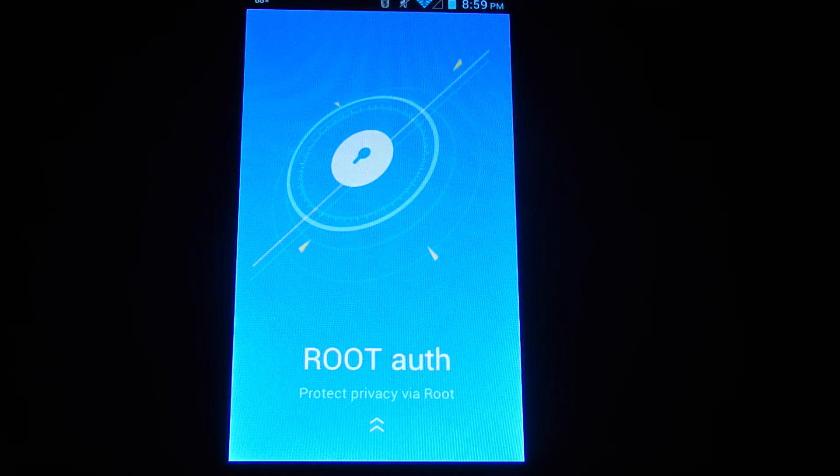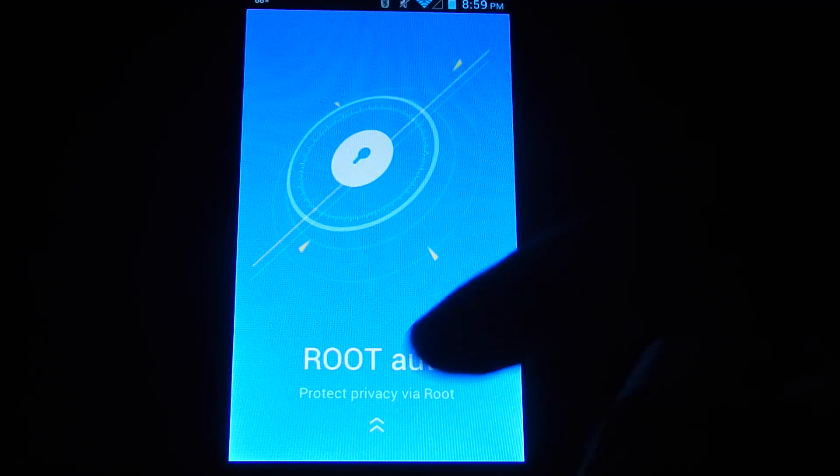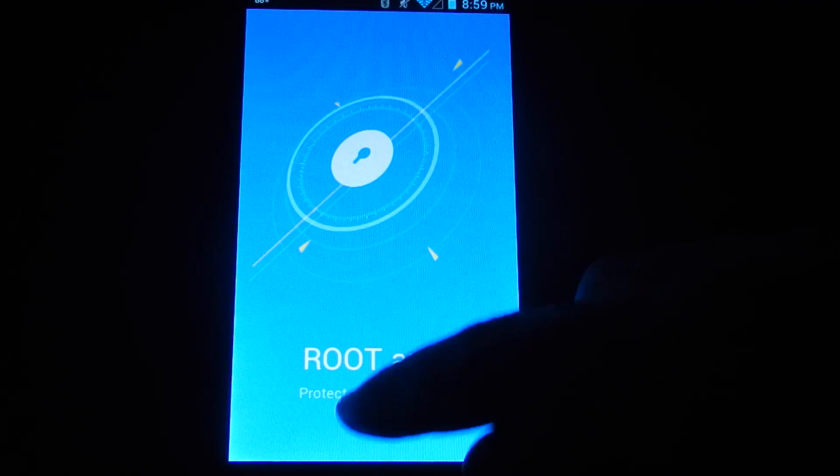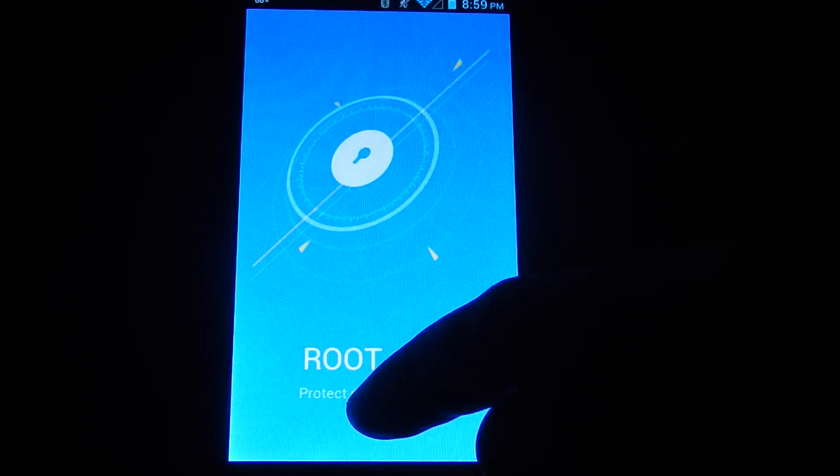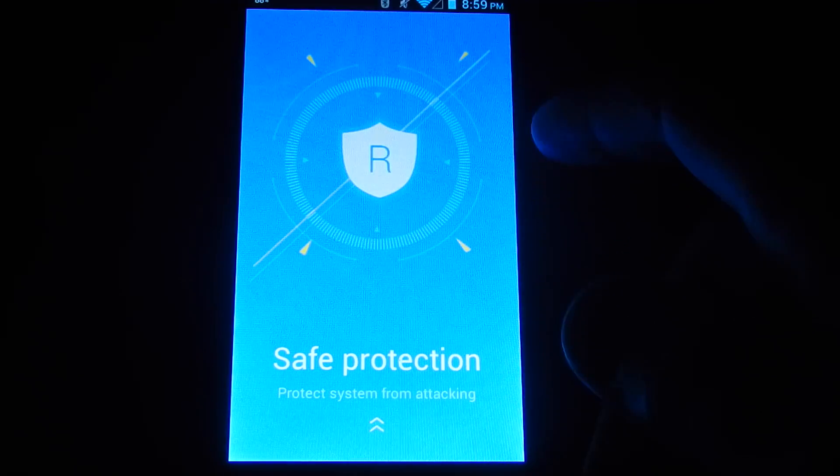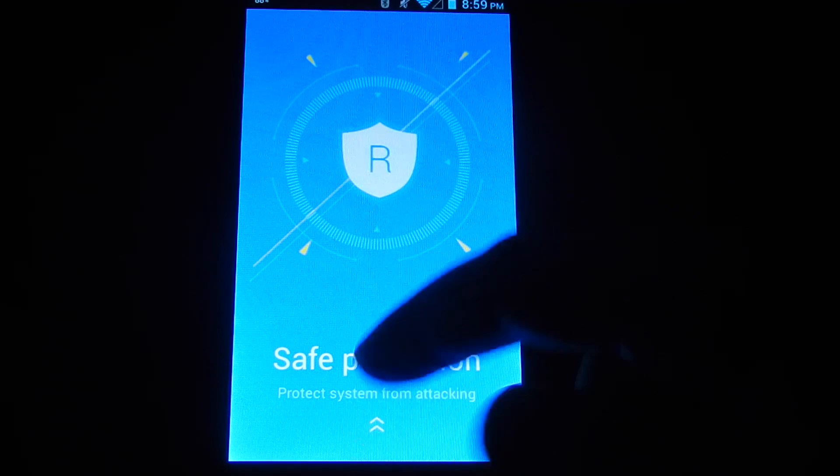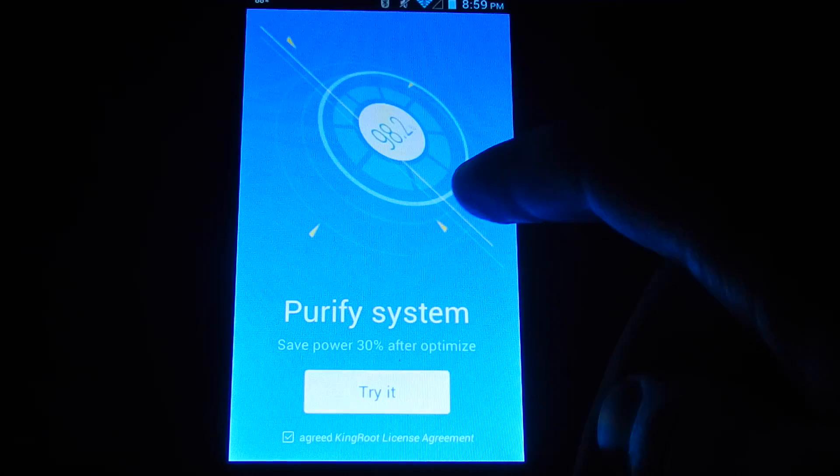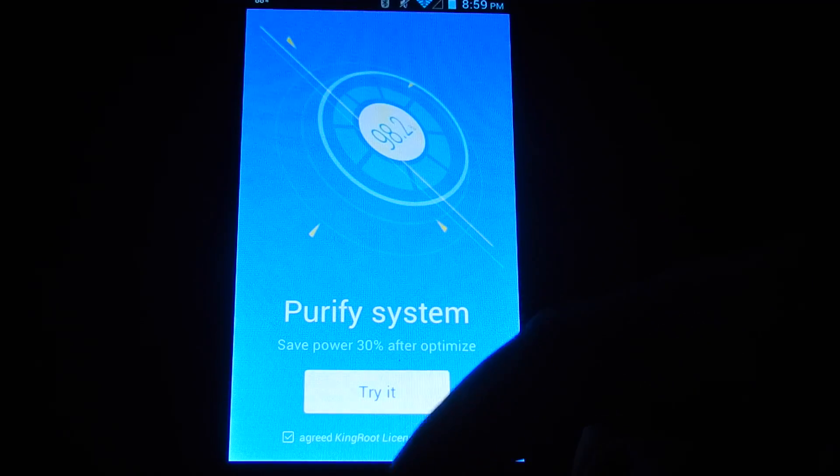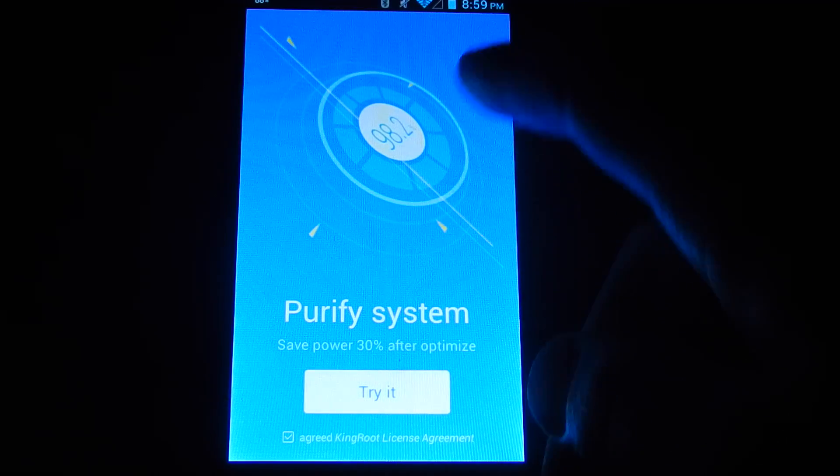So here it is, this is the app. You just need to scroll down a couple times or scroll up and press the try it button.